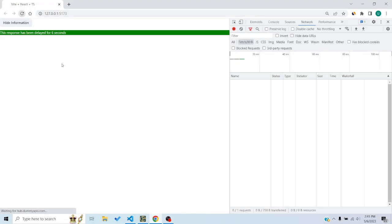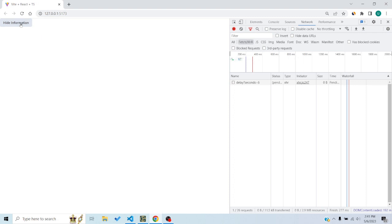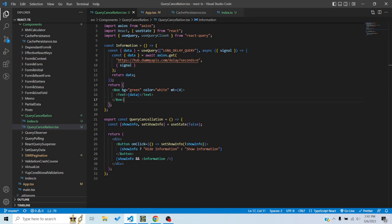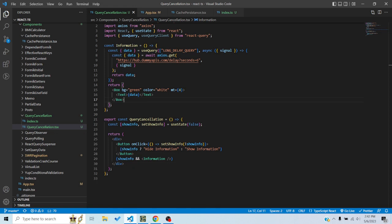Now let me refresh. I mount the component and then unmount it — you can see the request is now cancelled. It no longer continues after unmounting. This is automatic cancellation: React Query detects that the component is unmounting and cancels the request.